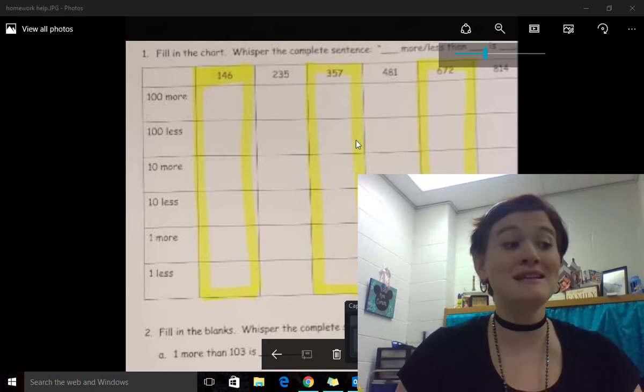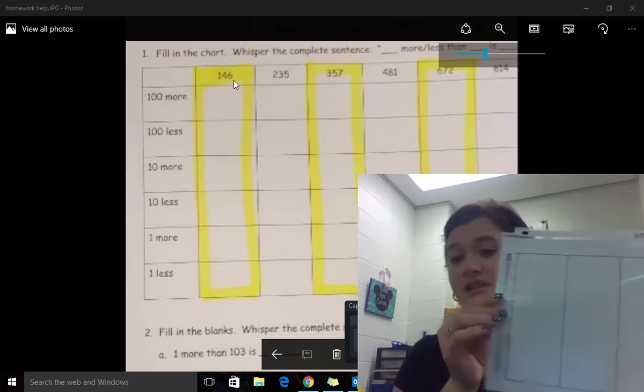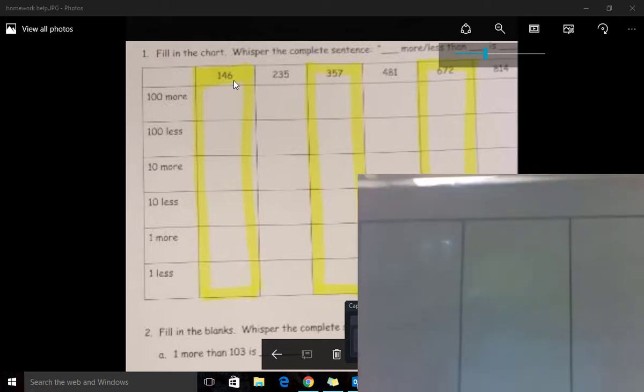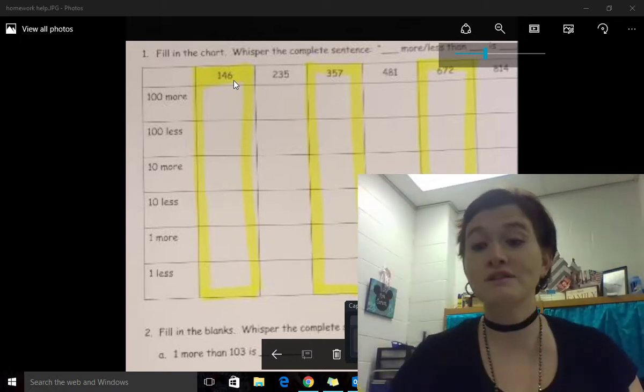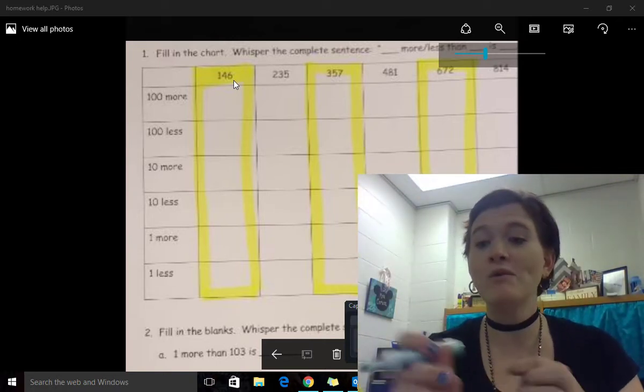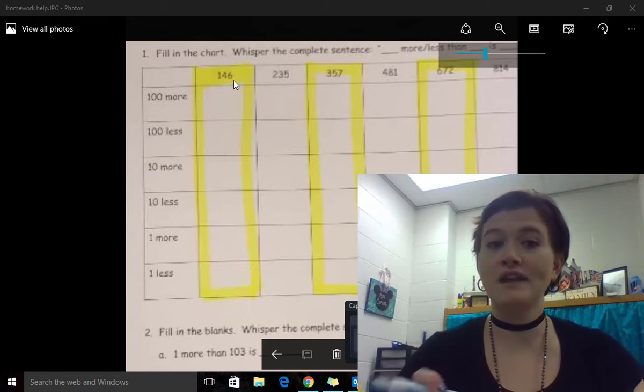I am sending home a sheet just like this, it is a white board sheet, I will also send home a marker. What I want you to do, I'm going to show you here on the camera.